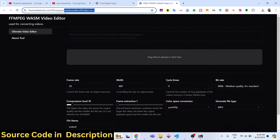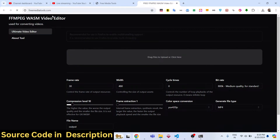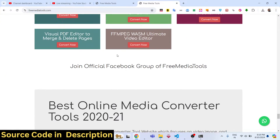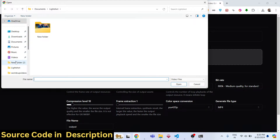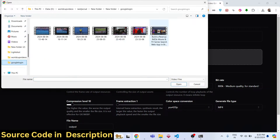If you go to my website freemediatools.com, the latest tool I added — if you scroll down you will find the FFmpeg WebAssembly ultimate video editor. If you go to this tool you will land on this page. Here you need to select your video file — it can have any extension: AVI, GIF, MP4, MKV — all extensions are supported. You can drag and drop or click to select your file.